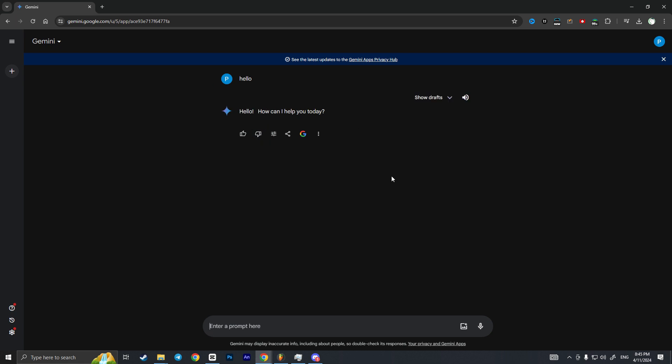As you see, this is how you can activate your Gemini AI on your Google account. If you found this video useful, leave a like and subscribe to the channel. Thank you.